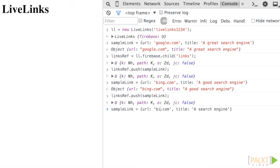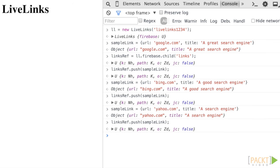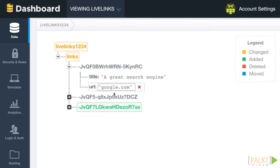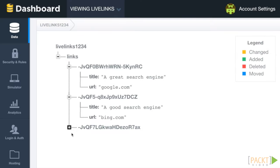Go ahead and push a few more links into the links list and see them appear in real time in the data browser, each with their own unique ID.